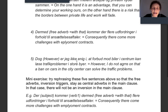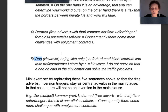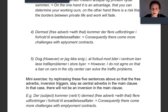The final example: 'Dog er jeg ikke enig i at forbud mod mobiltelefoner i centrum kan løse trafikproblemer i store byer.' If you have to comment on a proposal to make a city center free of cars or ban driving inside the city center, you say: 'However, I don't agree with the point that prohibiting cars in the center can solve traffic problems.' So 'dog' is a free adverb meaning 'however.'